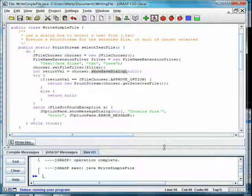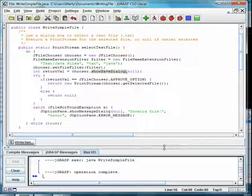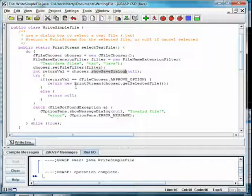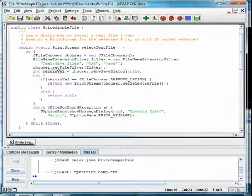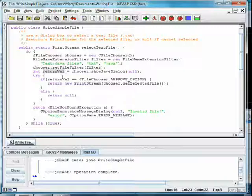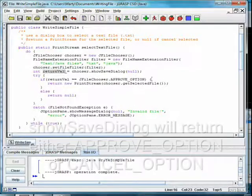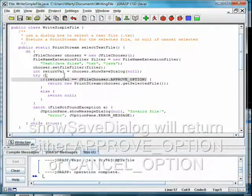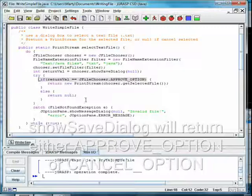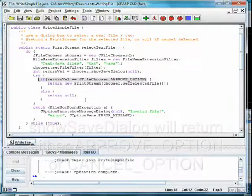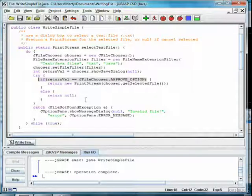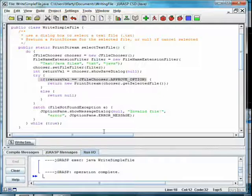Looking back at the code, we see that ShowSaveDialog returns a value, indicating whether we selected Save or Cancel. If the return value is equal to the constant Approve option, then we have entered a file name and attempt to create and return a print stream with the chosen file.